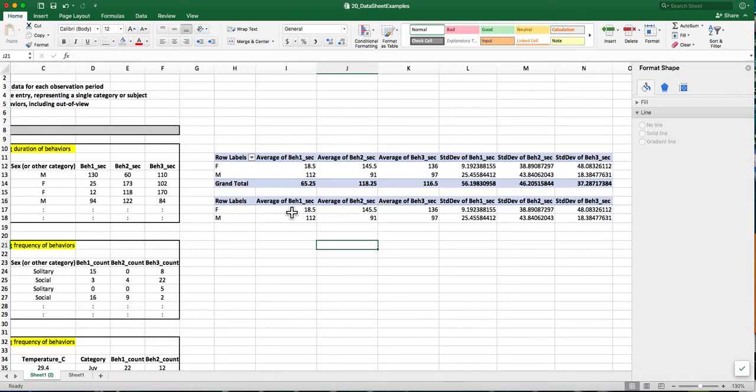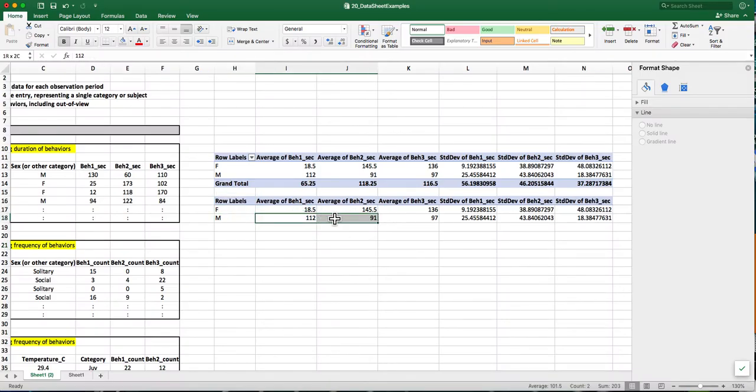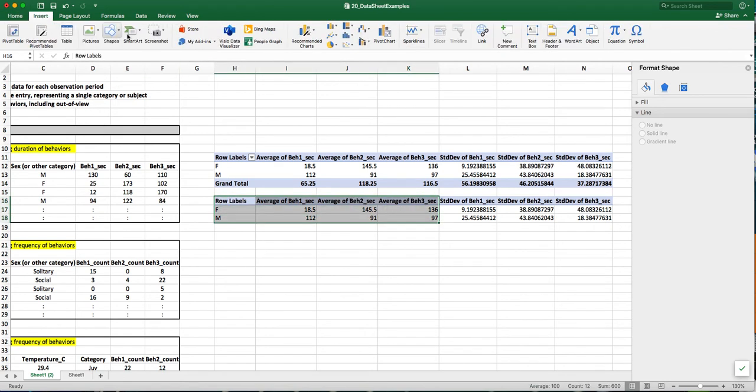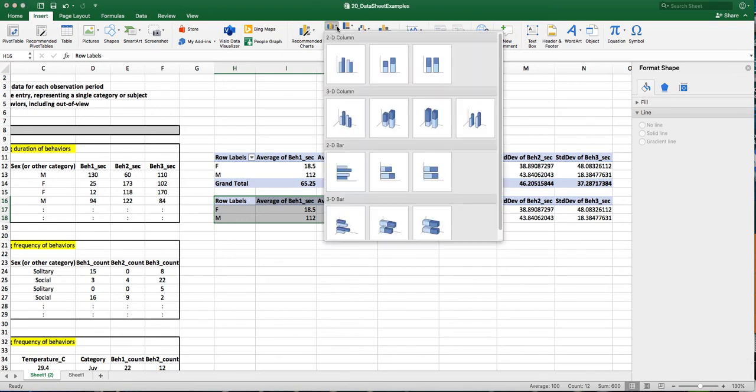So now I'm outside of the pivot table. I'm going to make a bar graph showing error bars with the data that we just selected. I'm going to select the information, including the column headings that I want to graph. And then I'm going to go over here to insert and select the appropriate bar graph.